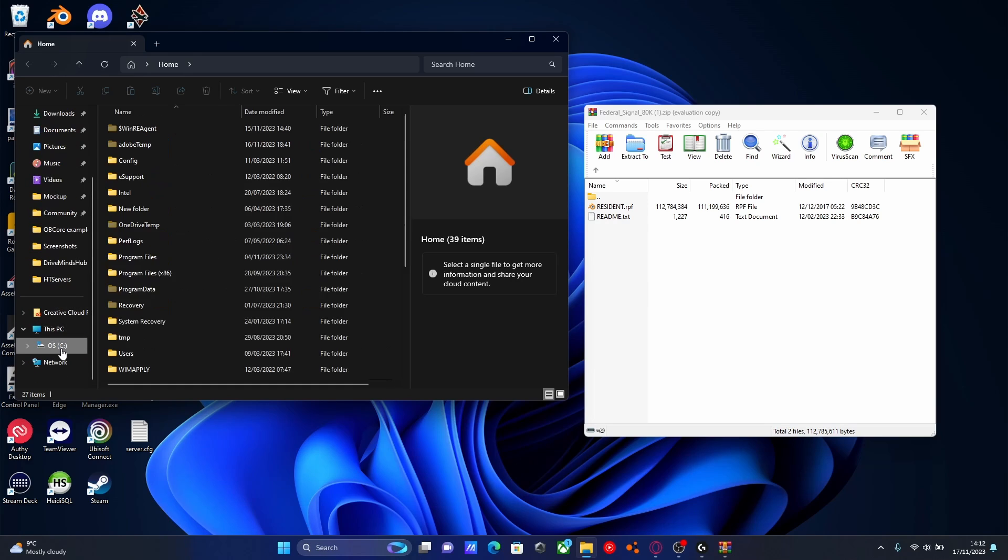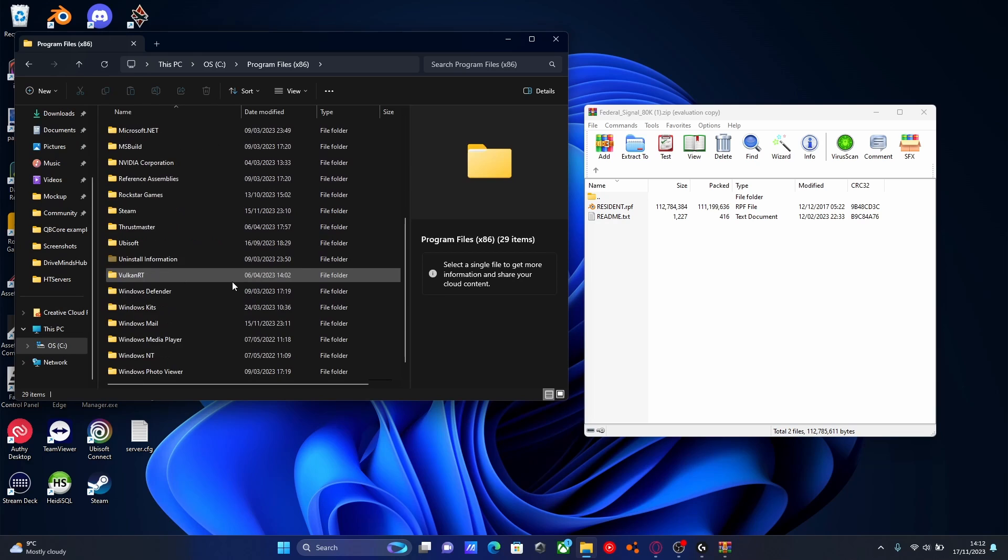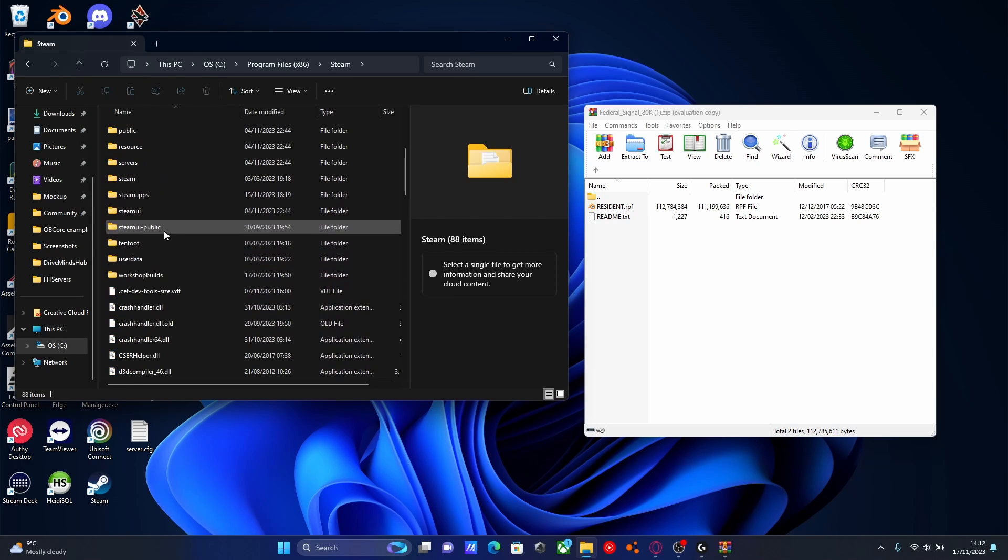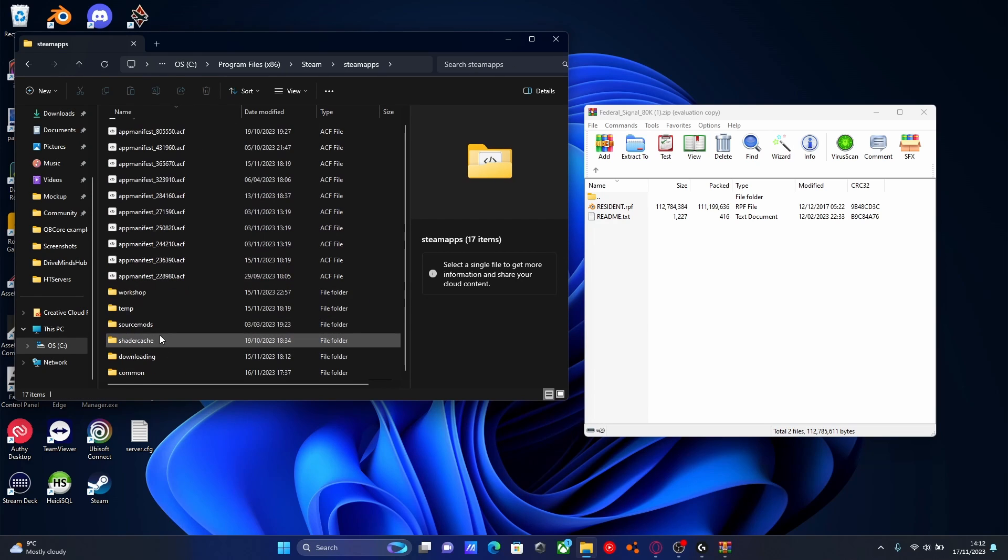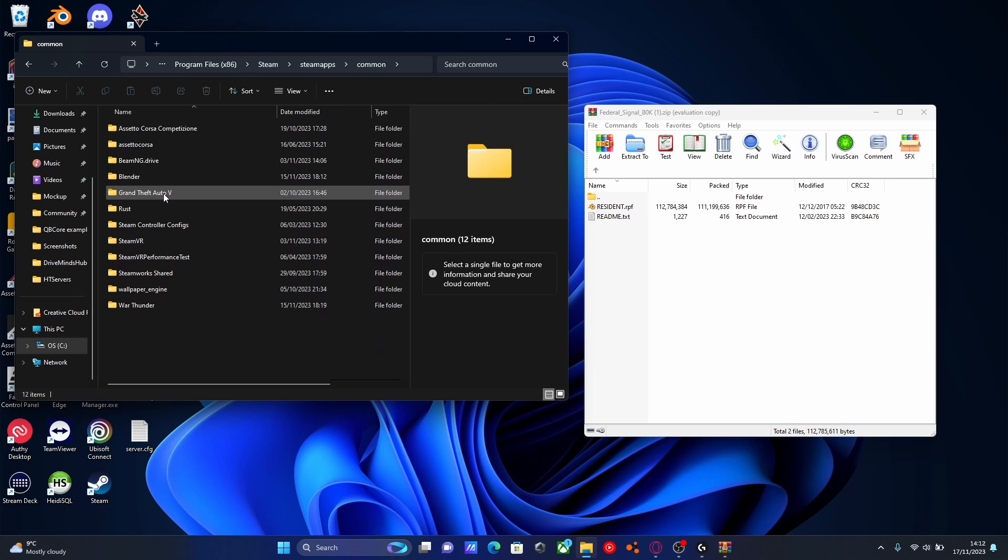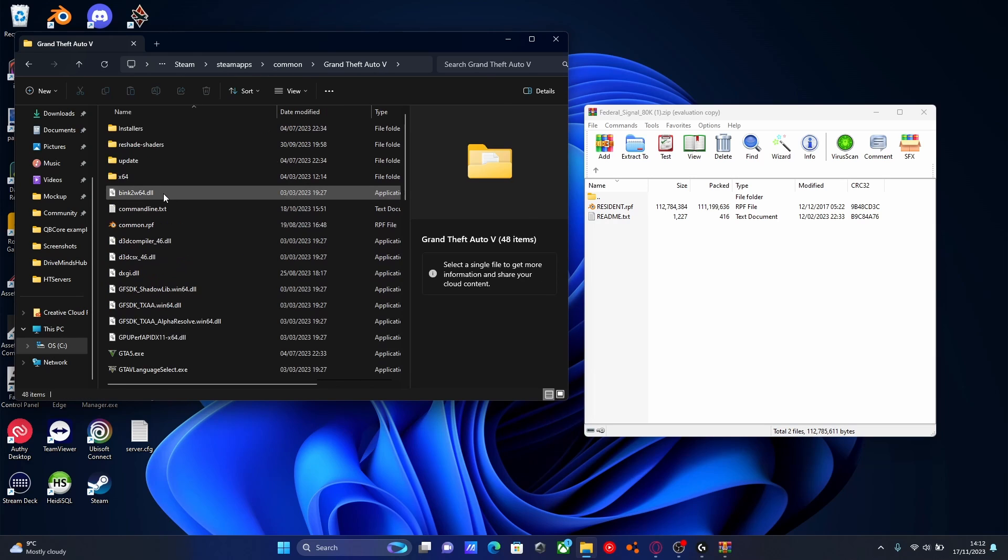If you're on Steam like me and the majority of people, then all you're going to want to do is go to your Drive, Program Files x86, Steam, Steam Apps, and then Common, and then choose your GTA 5 folder.